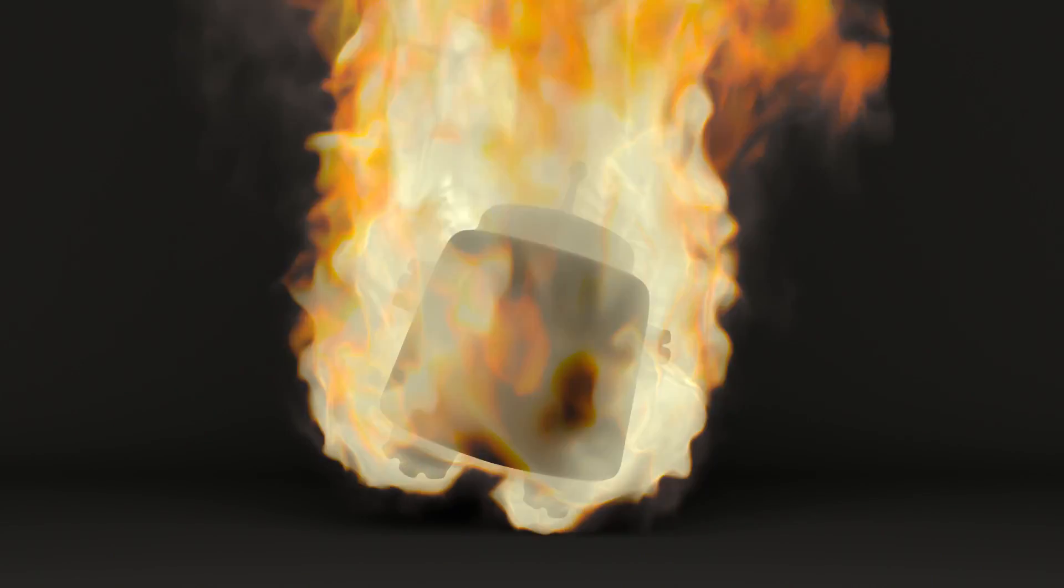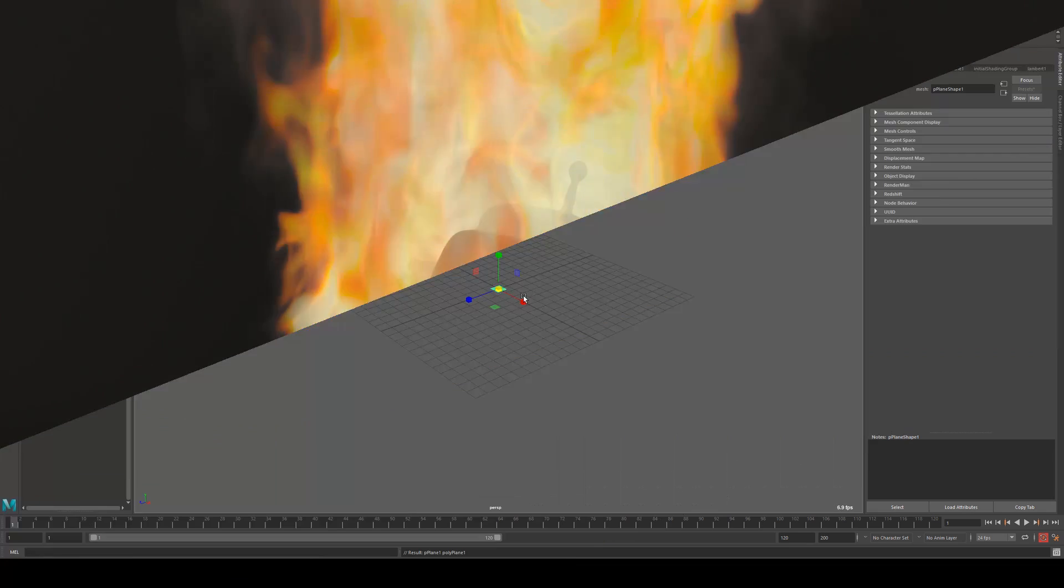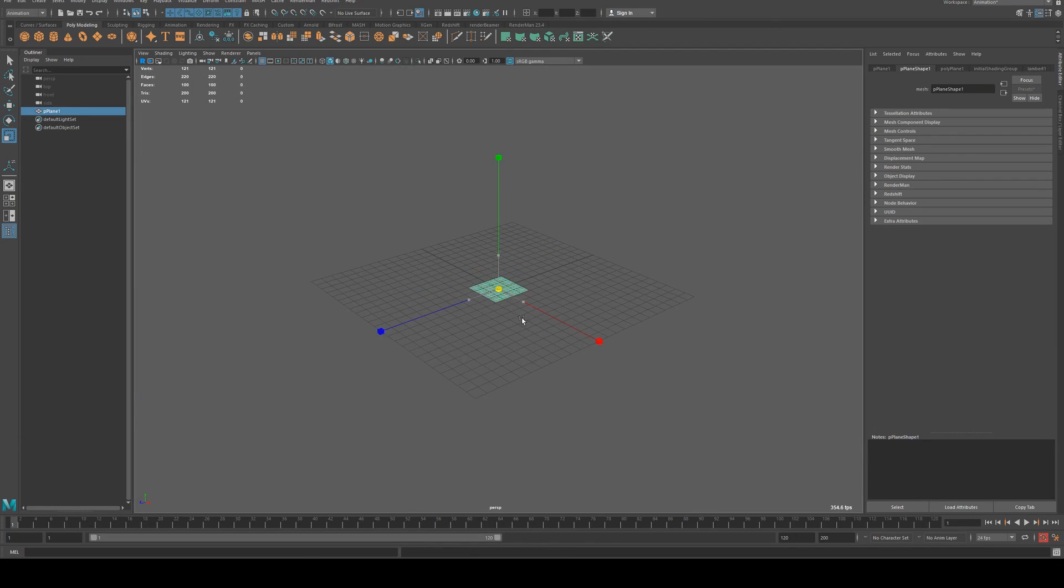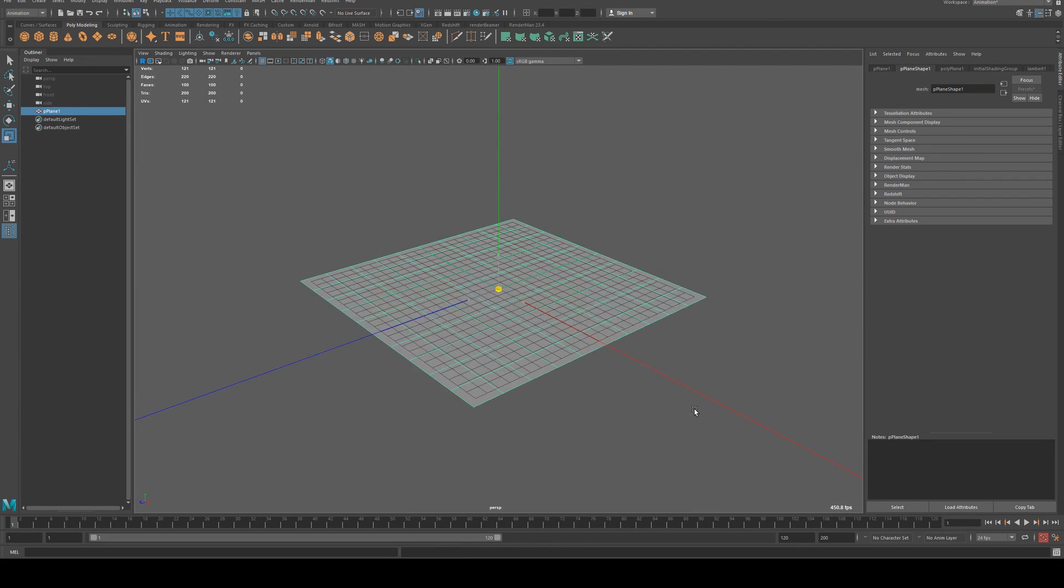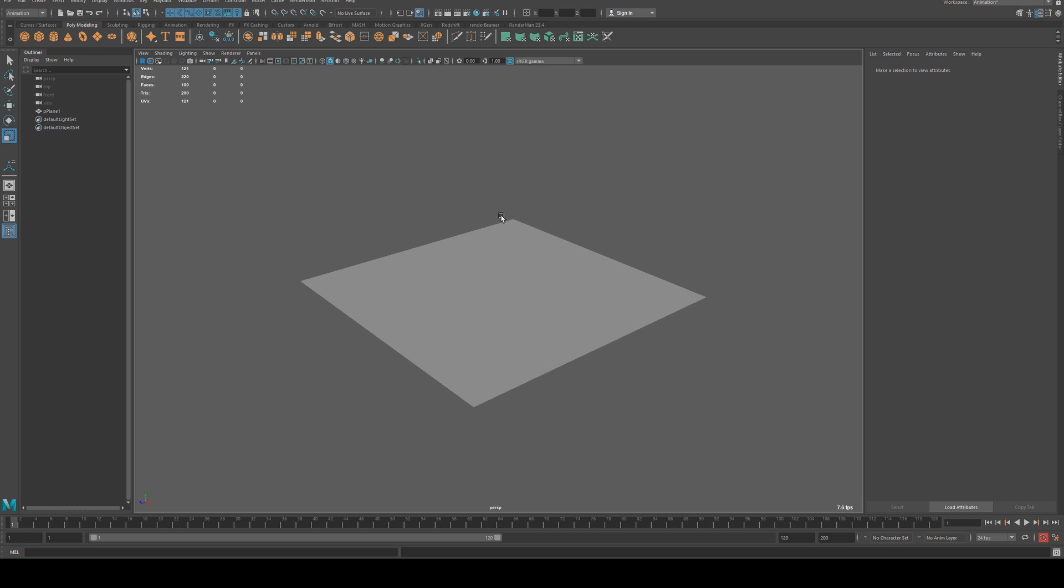I had a question on how to do this a little while ago and I just remembered that I know how to do that. So the first thing we're going to do is create a polyplane just so we've got something for the fire to sit on top of.